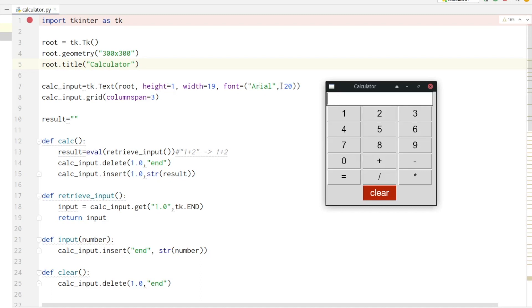Width and height here is not in pixels but related to the font size. This means height is the size of one character, and width means how many characters we can fit in one row.